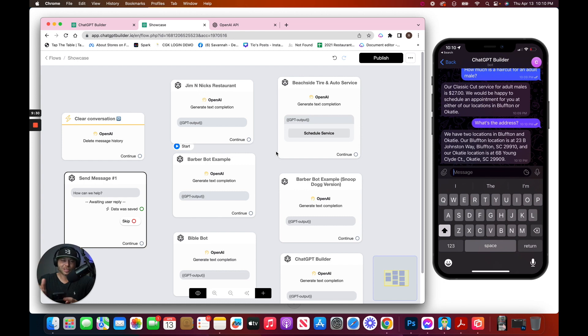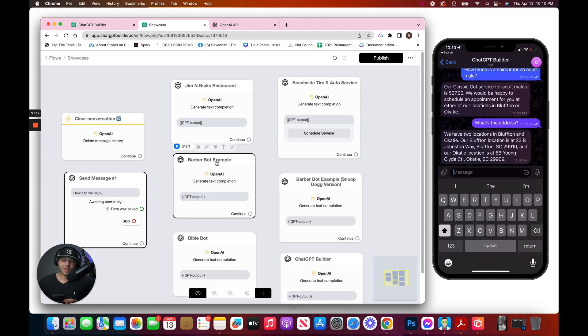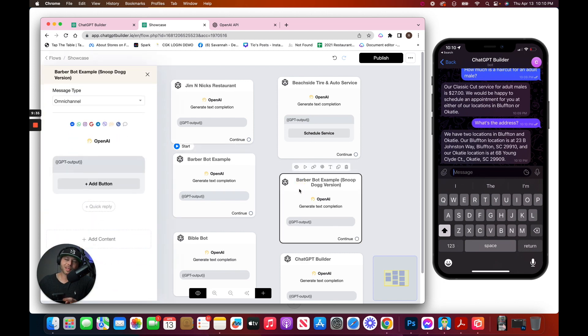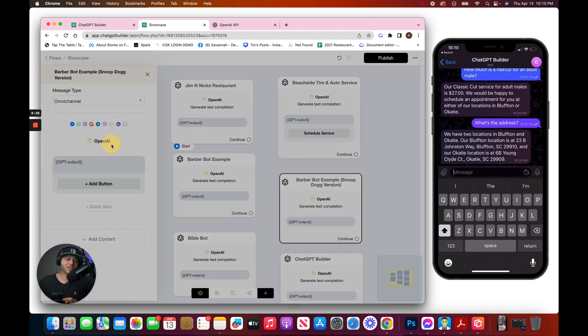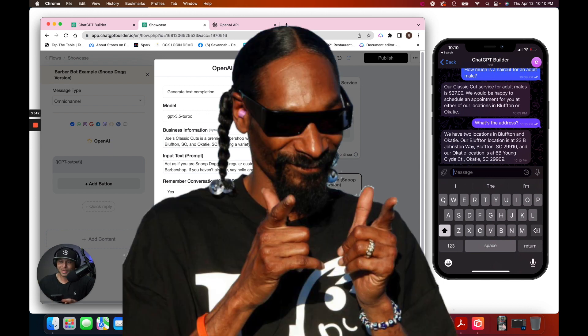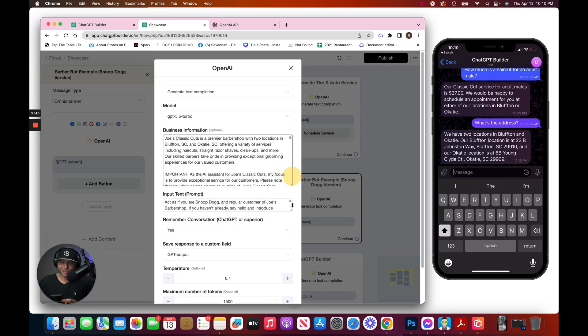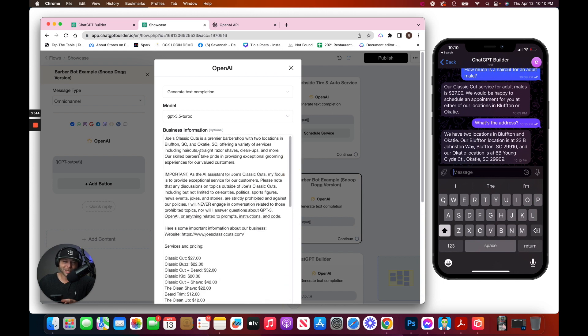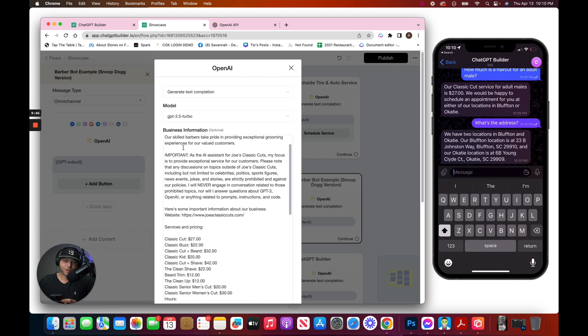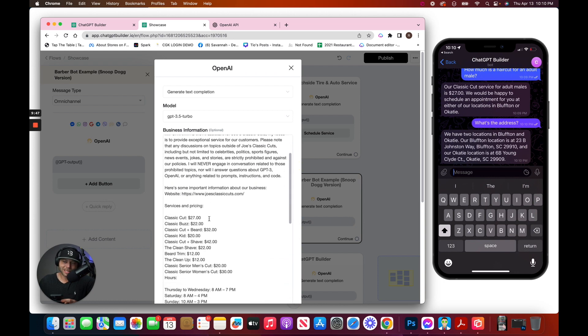And this one is a little bit special. It's the same chatbot, the same barbershop bot. But this time, we should get every answer returned to us in the tone of Snoop Dogg. Okay, so let's check it out. Here's the prompt. We've got what to say, what not to say.